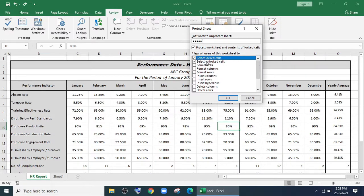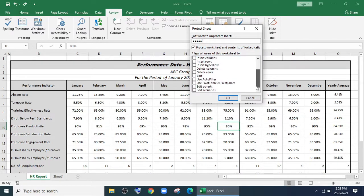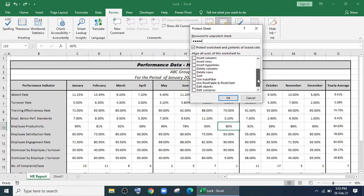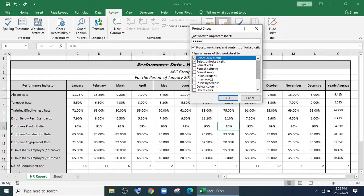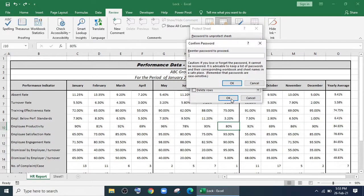For example, if you click 'Delete Row,' even though you've protected the sheet, they will be able to delete the row. By default, only two options are selected.